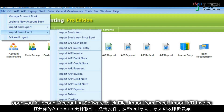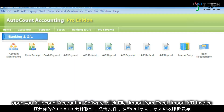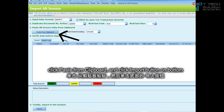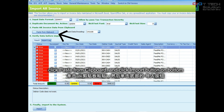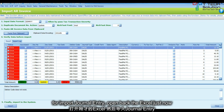Click File, Import from Excel, Import AR Invoice. Then click Paste from Clipboard and just click Import.